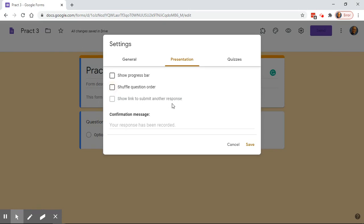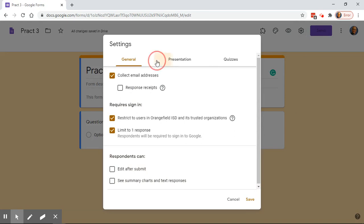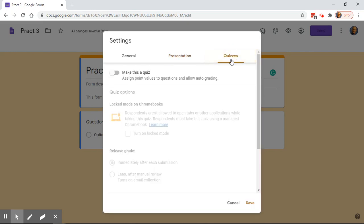That link for another response is only if you want students to be able to submit more than once. Once they submit their form, this is the generic confirmation that shows up on the screen. Normally I'll change it to something fun — like 'Have a happy Bobcat Day' — which makes them groan. You can adapt the confirmation message however you want.